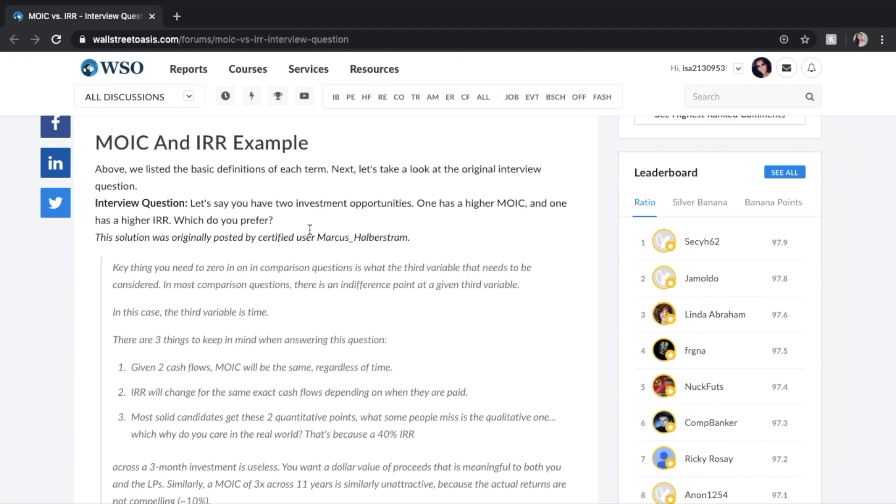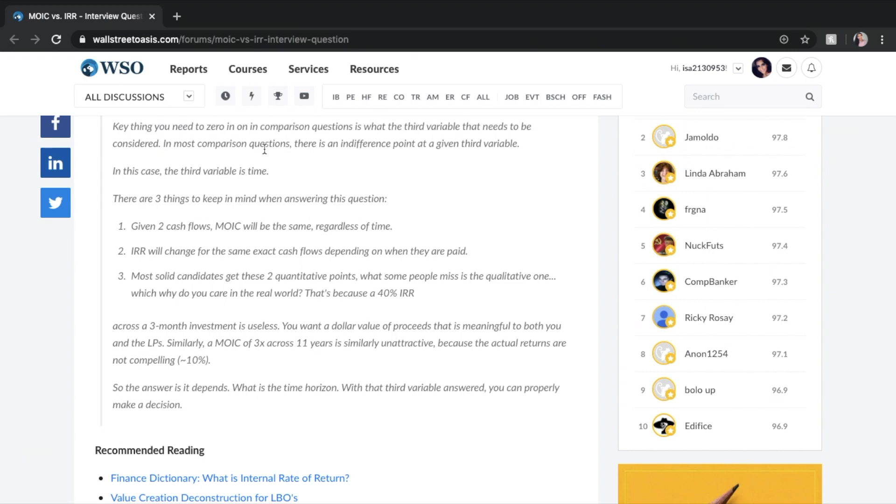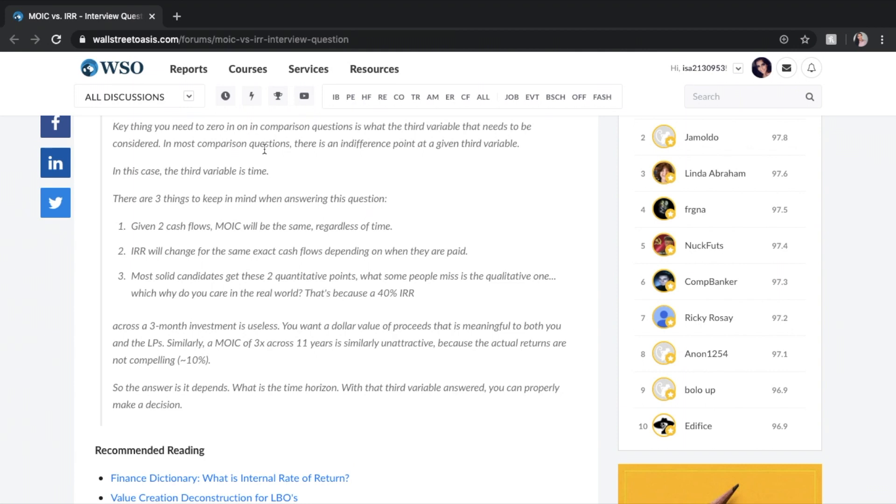Now, an example of the two of these things, if you get it in an interview question, usually the way that this question is formatted is, let's say you have two investment opportunities. One has a higher MOIC and one has a higher IRR. Which do you prefer? Now, this is a comparison question, and in most comparison questions, you need to focus on the third variable, and of course, the third variable for this is time.